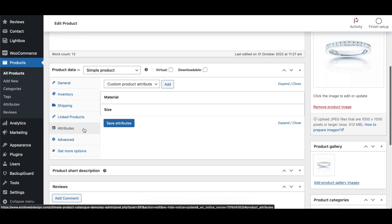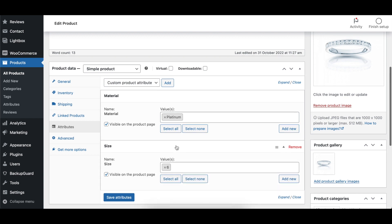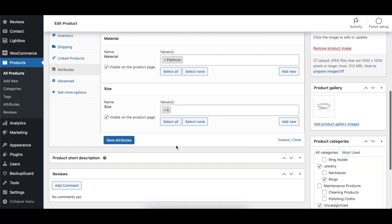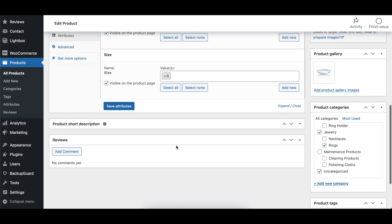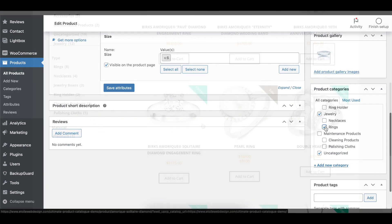While this option is enabled, any product created in WooCommerce or the Ultimate Product Catalog will also have a corresponding product created in the other plugin.